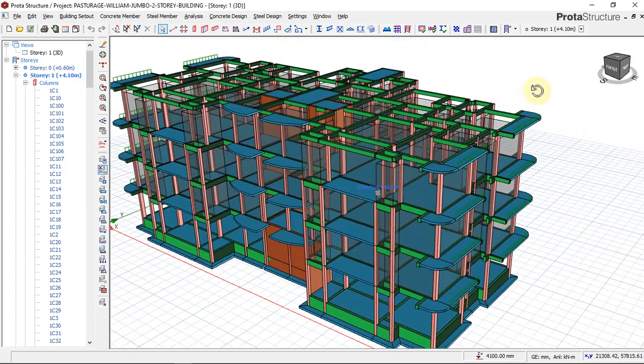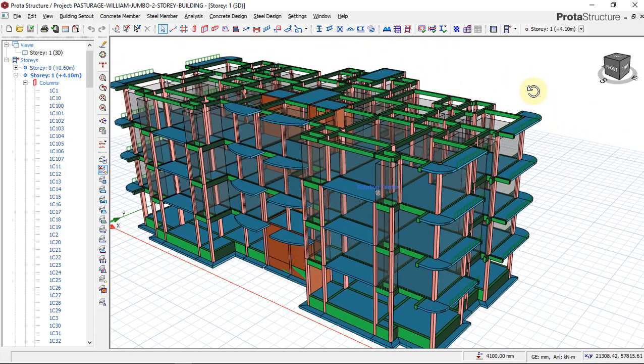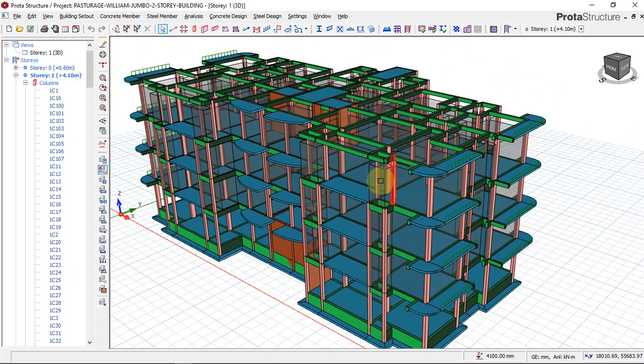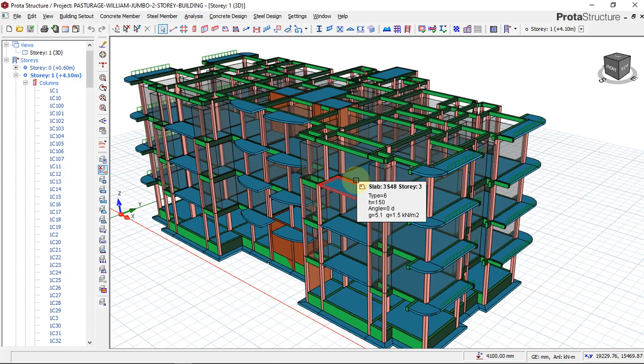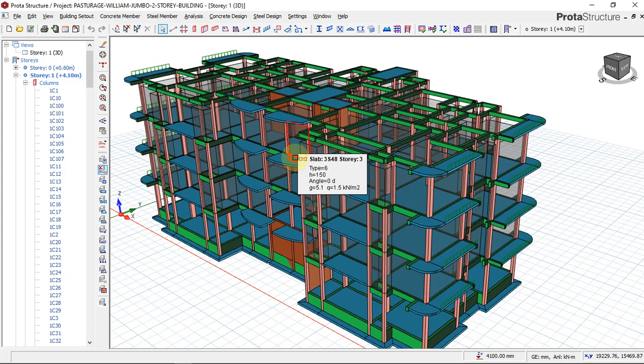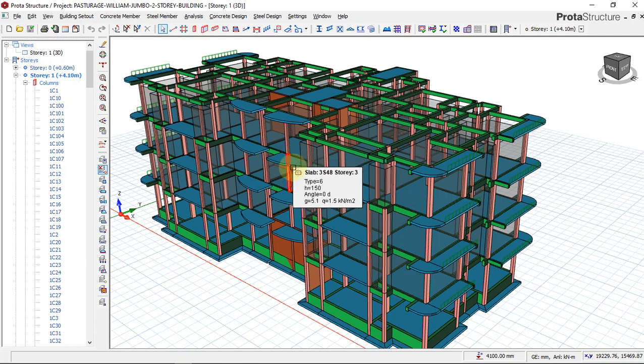Today we will be learning how to design a concrete building using Toyota Structure as our design software.